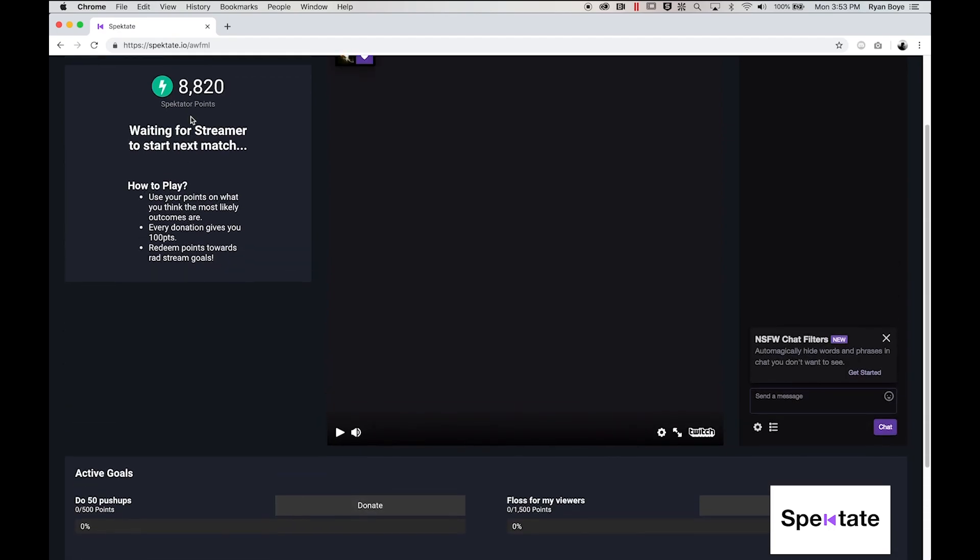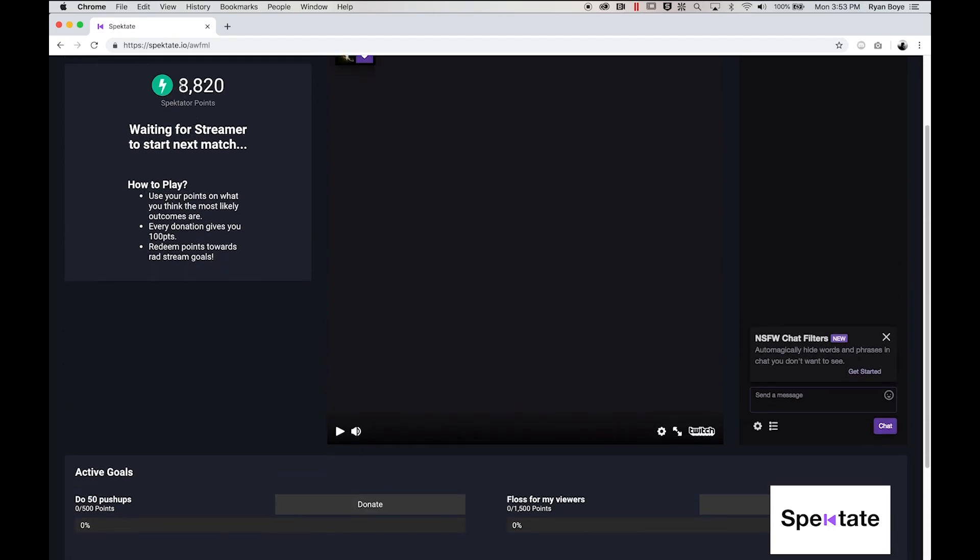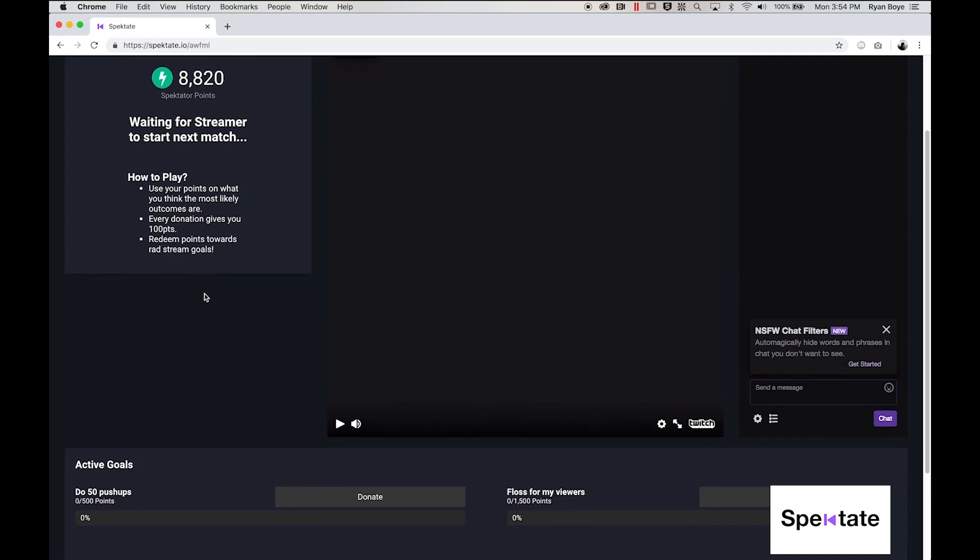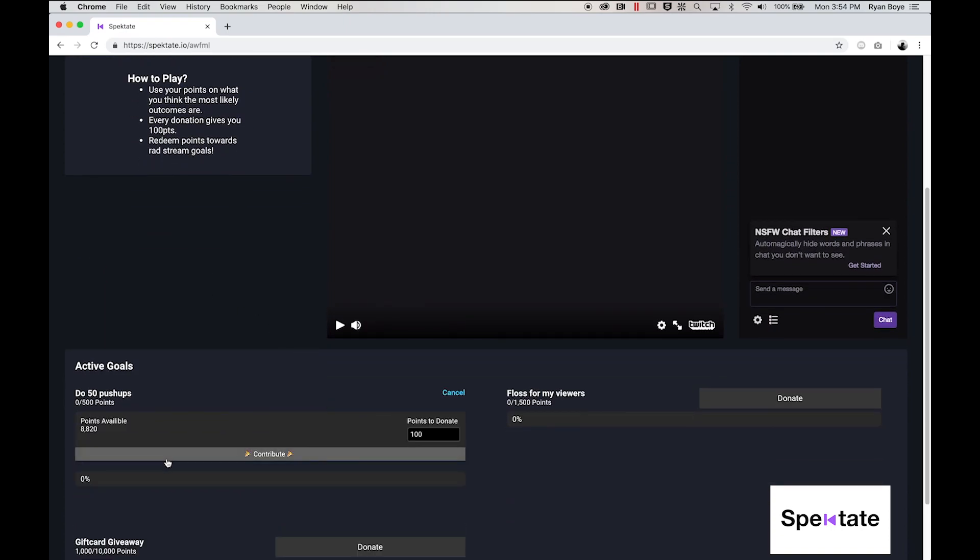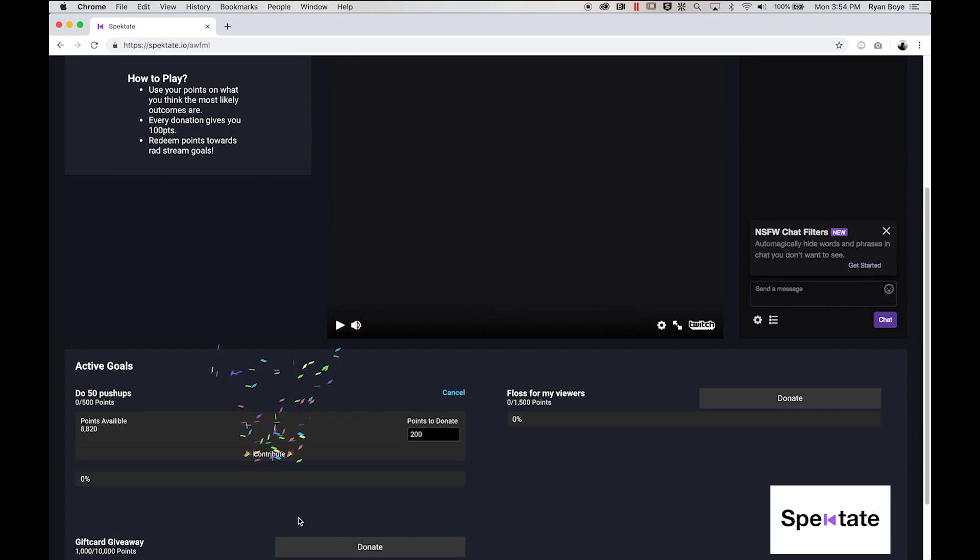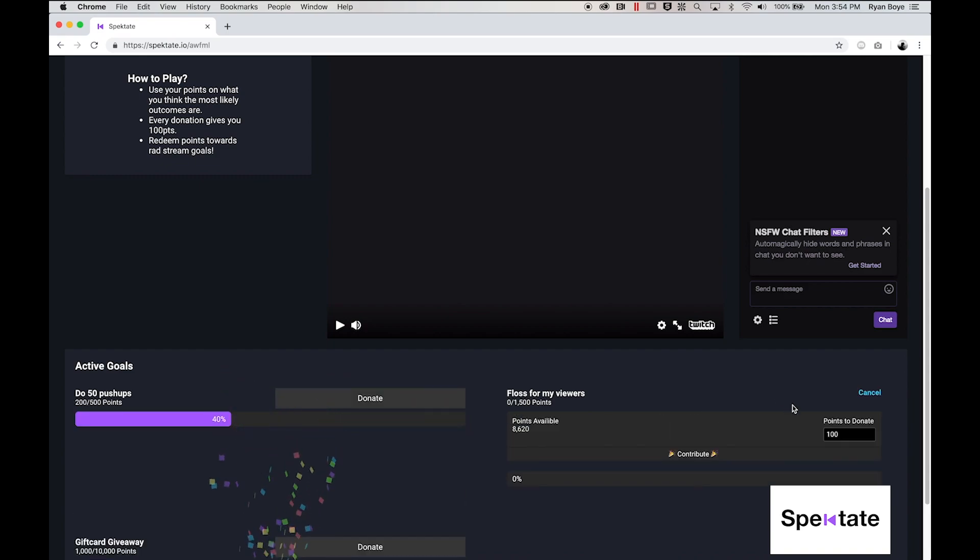Since I won a few points during the last match, I think I have a few to spend so I'll donate some to some of these. We can put a couple hundred points towards the pushup goal and maybe I will put a couple hundred points towards the floss goal as well.